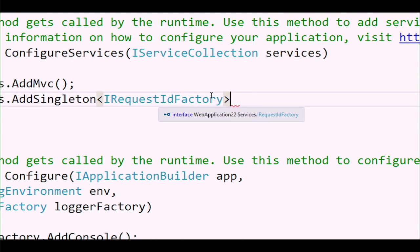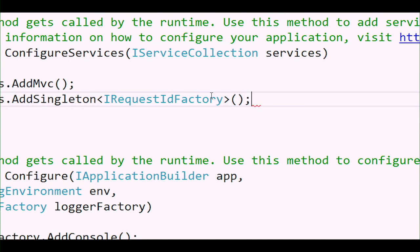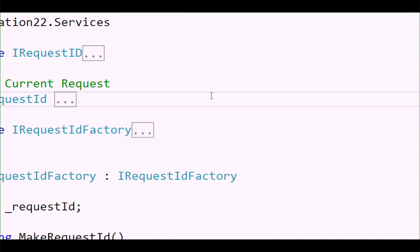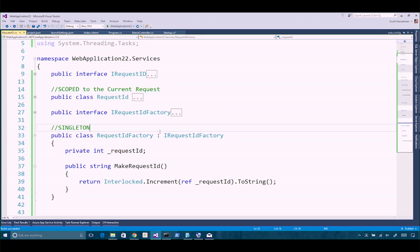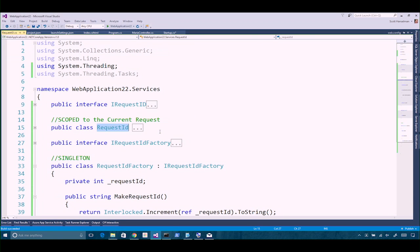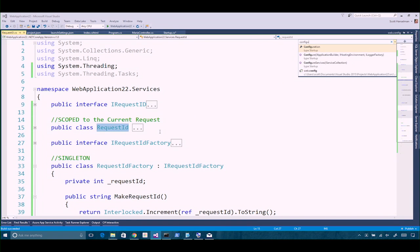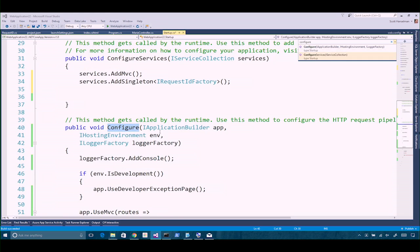Ctrl+dot is so helpful when writing code. Ctrl+comma lets you do quick navigation — Ctrl+comma then say RequestID and go right to it, or Ctrl+comma then ConfigureServices and you're right back there. A really quick way to navigate.